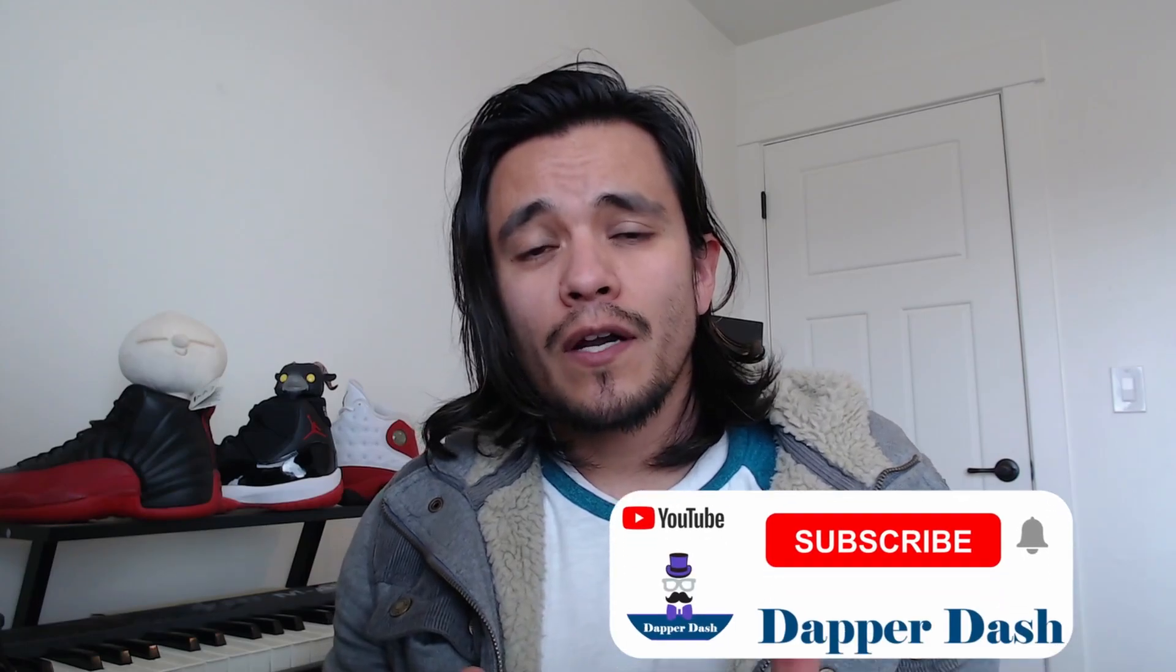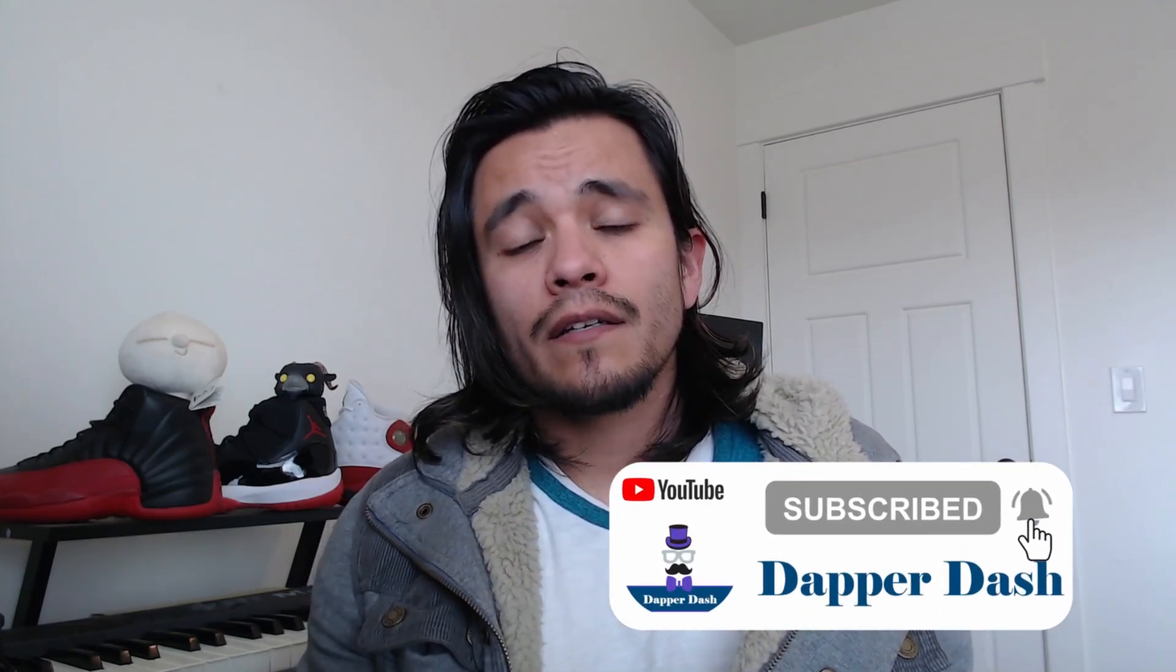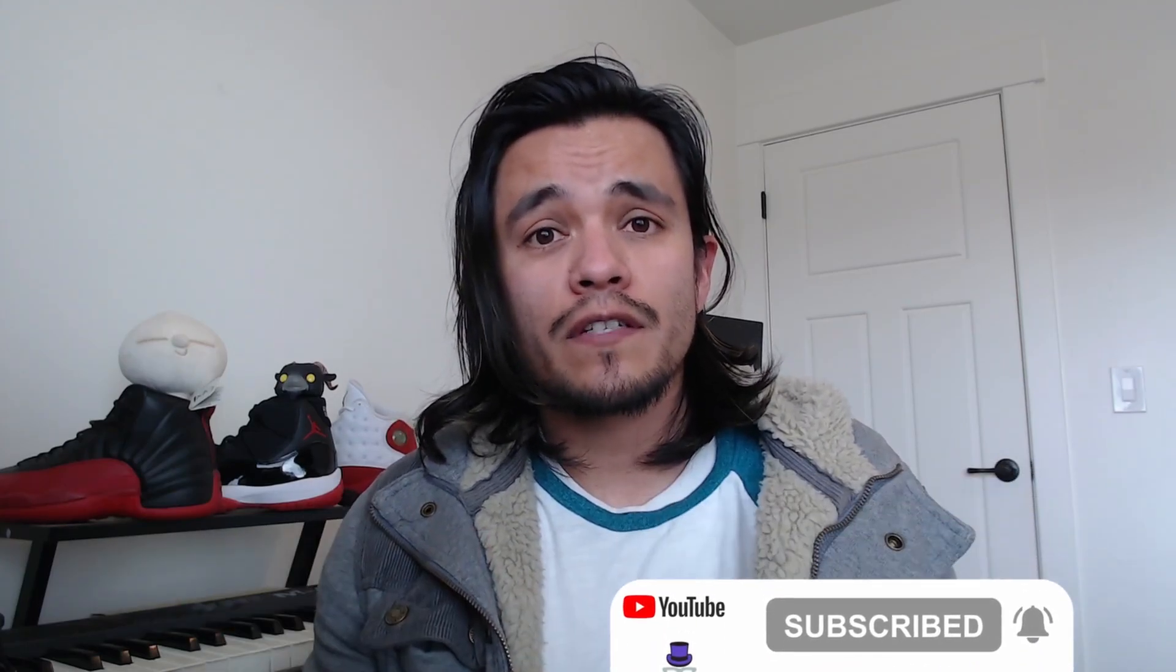If you are visiting my channel for the very first time, be sure to subscribe. It lets me know that you appreciate the content. And if you enjoy this video, you can always give it a thumbs up. So let's get right into the Power BI solution.